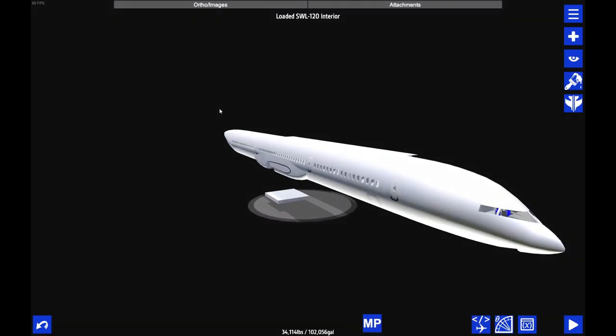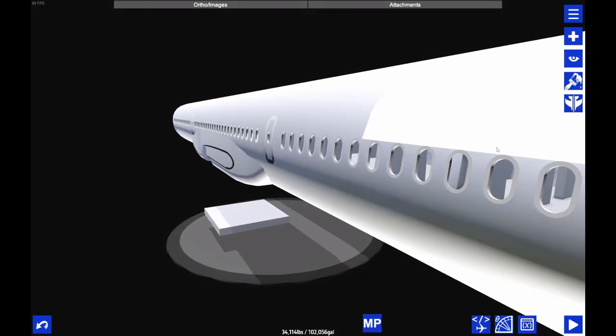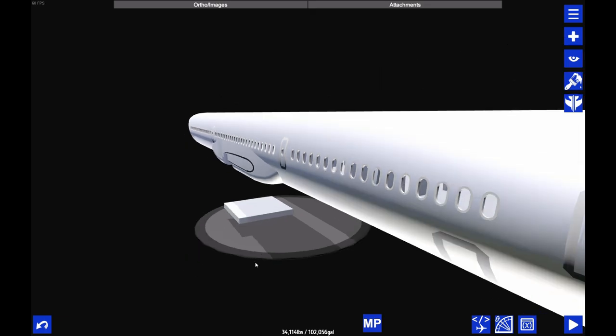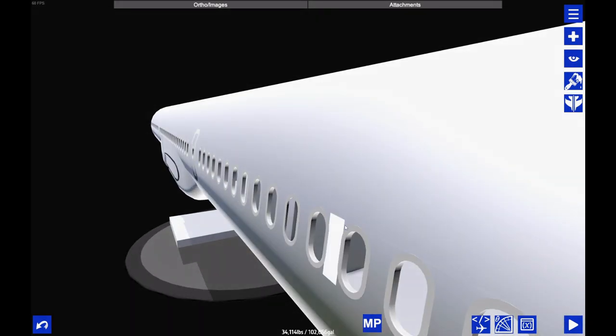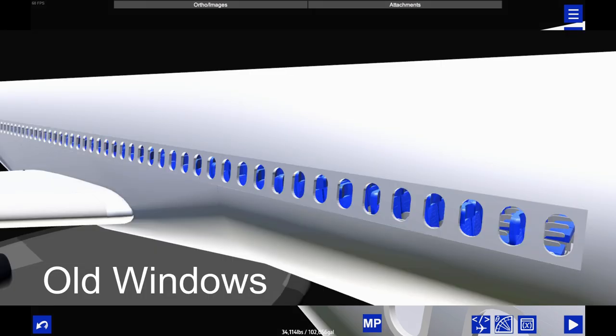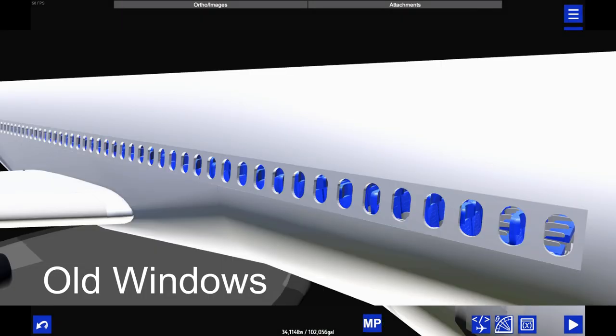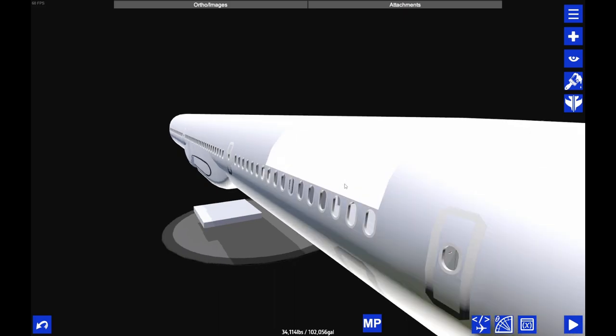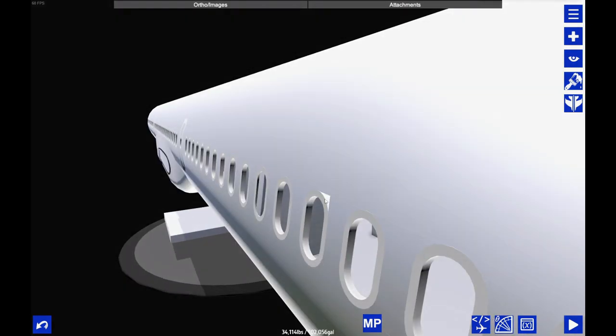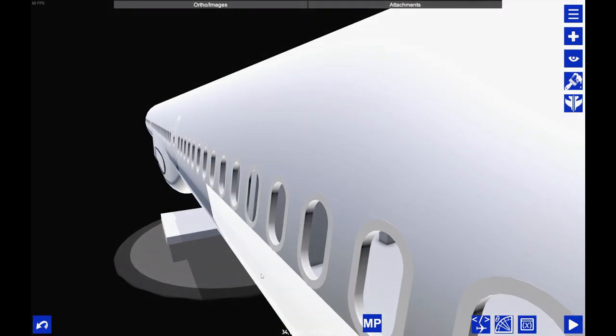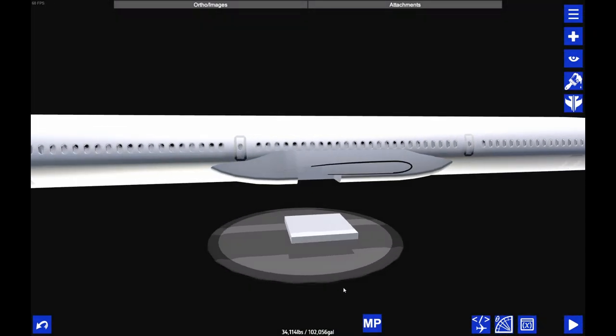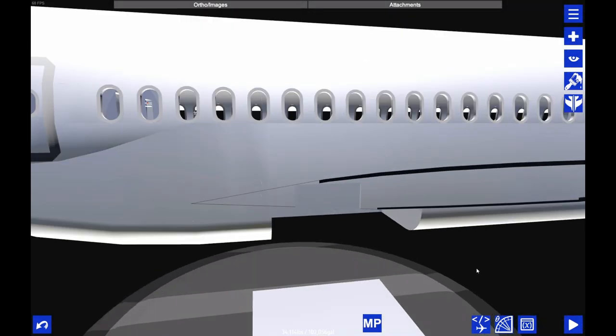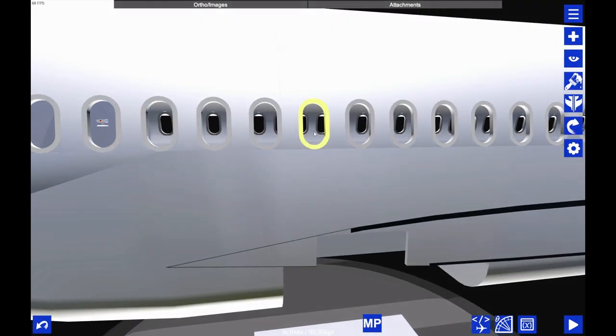So here we have the interior. I don't remember what this looked like in the last video I made about this interior, but I've pretty much redone all of the windows. So this has a new technique of windows, where instead of having these wall things in between the windows be a square block which has been rotated to fit with the windows, I've actually sliced the main fuselage to have all these different parts, and then the windows are just a hollow fuselage which has been added in between these parts.